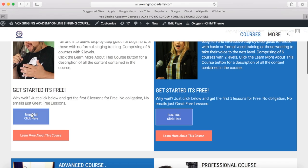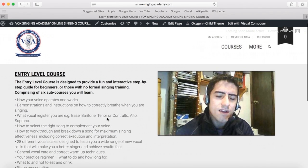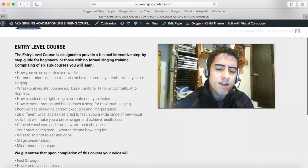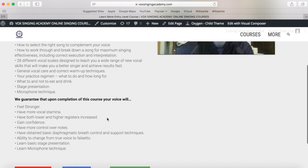You can trial any of the four full courses at any time by clicking these blue buttons, or you can learn more about the course by clicking 'Learn More About This Course', which gives you a slightly more in-depth run-through of what the course entails.